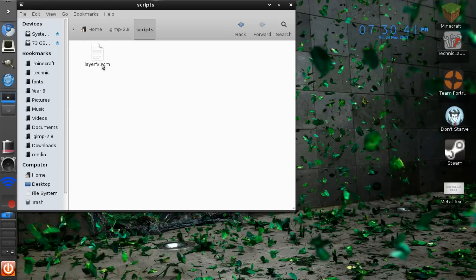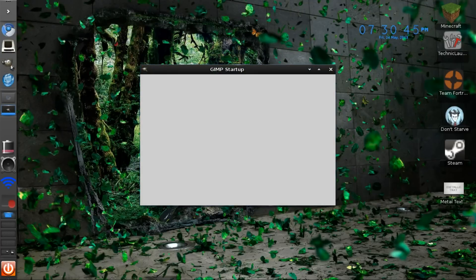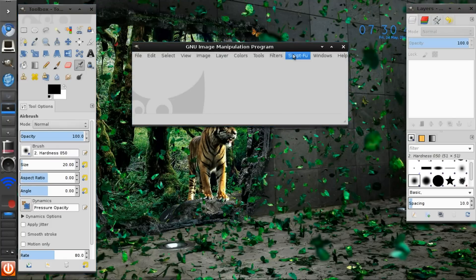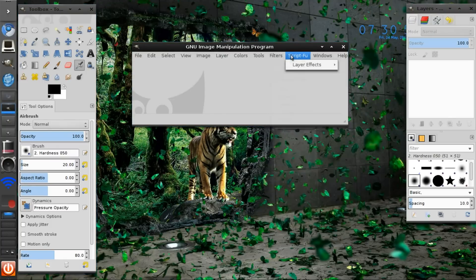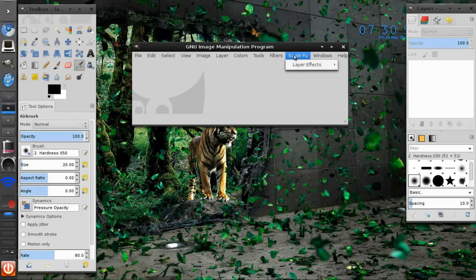From there, go ahead and open up your GIMP just to check it's installed, and there should be a little bar next to the filters and windows with ScriptFoo with all these layer effects.